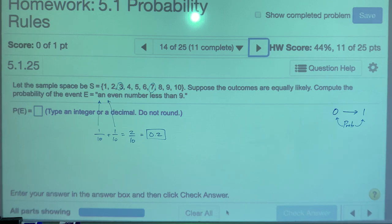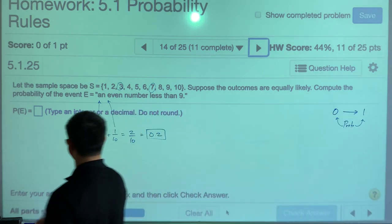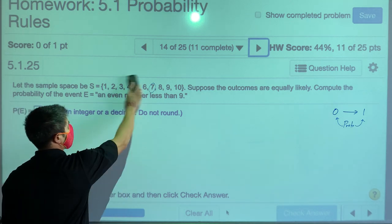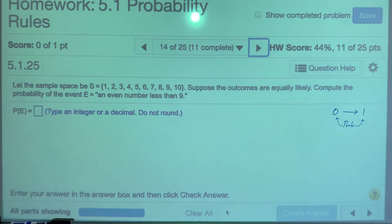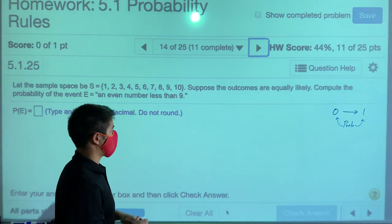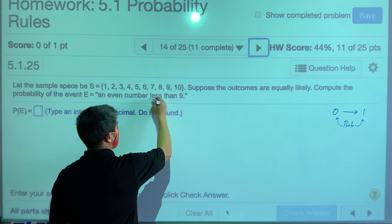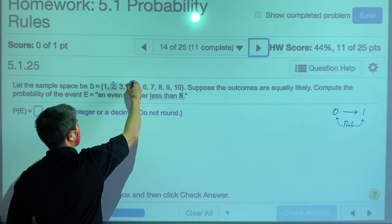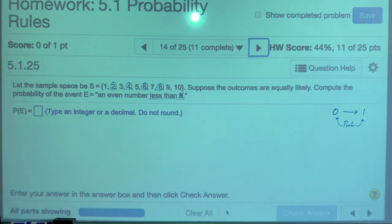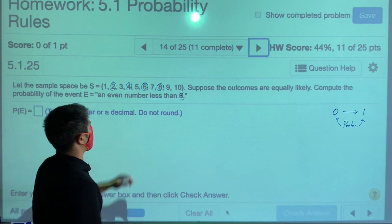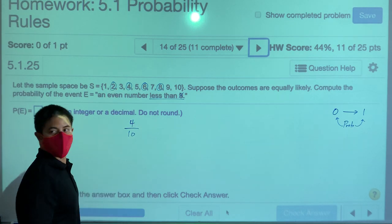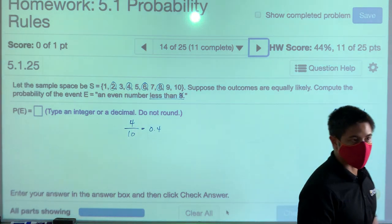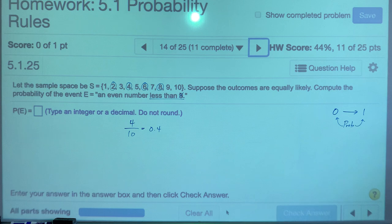Same sample space. Find the probability of an even number less than 9 — not including 9. Even numbers less than 9 from the sample space: 2, 4, 6, and 8. That's 4 out of 10, which as a decimal is 0.4. Probabilities must be expressed as decimals because they must fall from 0 to 1.